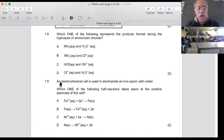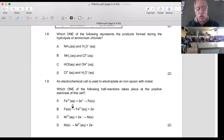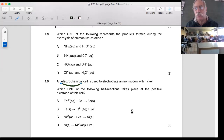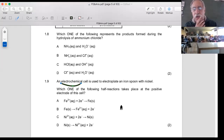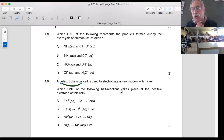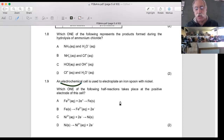Question 1.9: An electrochemical cell is used to electroplate an iron spoon with nickel. Which one of the following half reactions takes place at the positive electrode of the cell? First of all, what is meant by the electrochemical cell? Is that with one beaker or two beakers? Those who say one beaker - put a hand up. Those who say it's the two beaker with a salt bridge - put a hand up. It's actually this one that's got a single beaker, with two electrodes in it - that is the electrolytic cell.